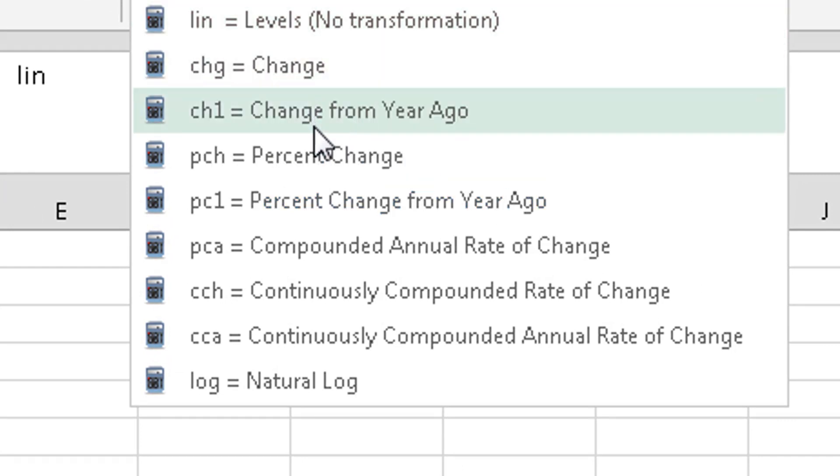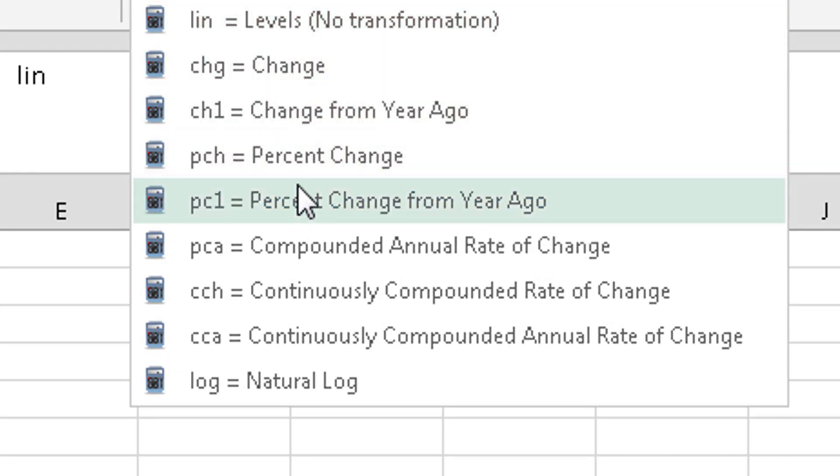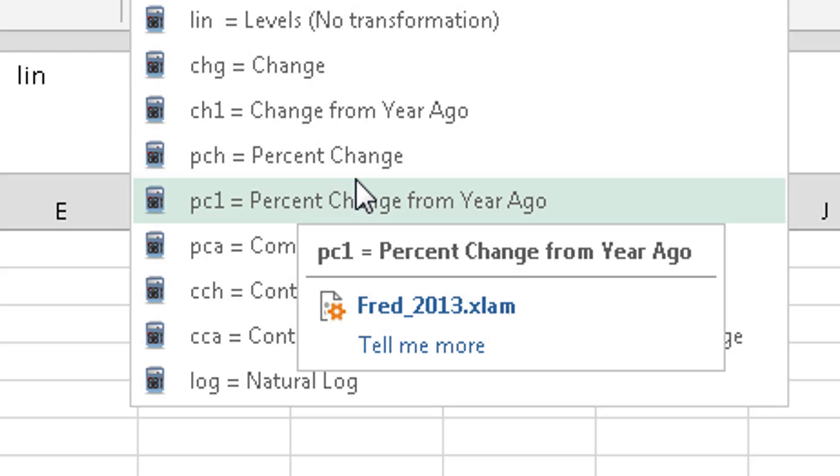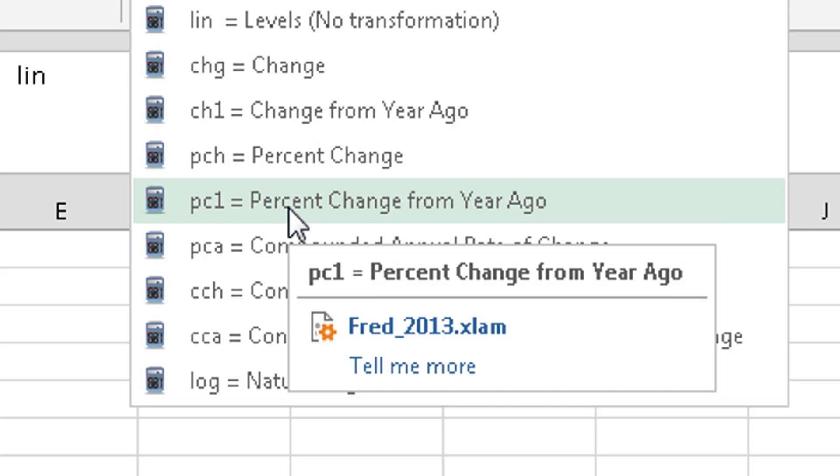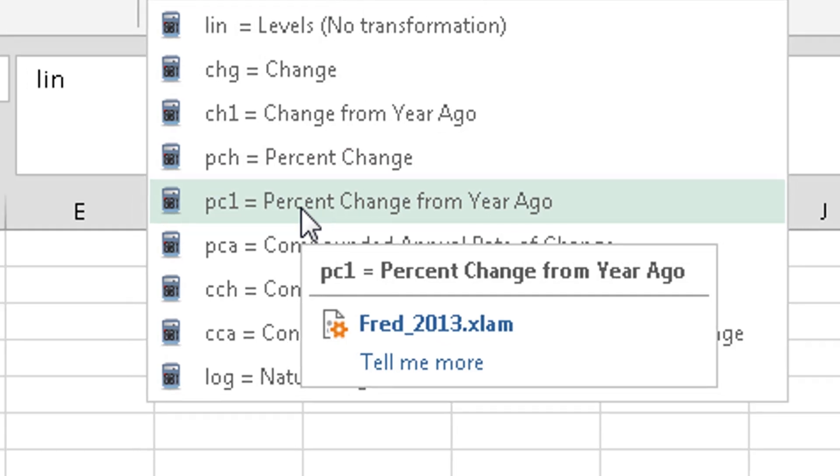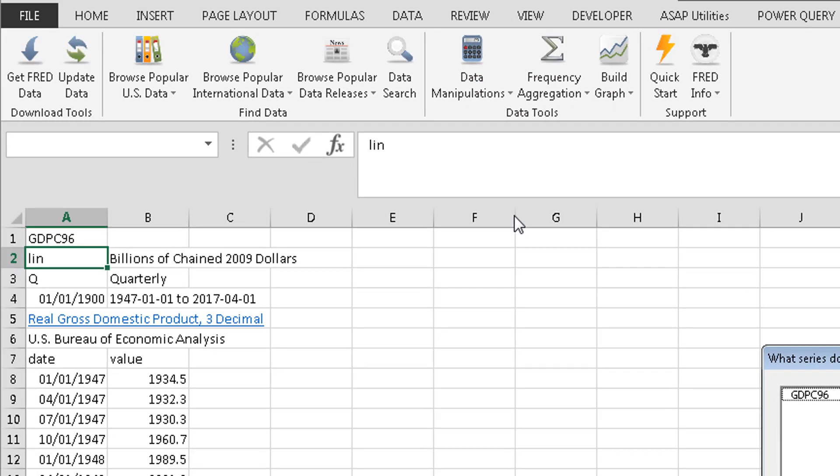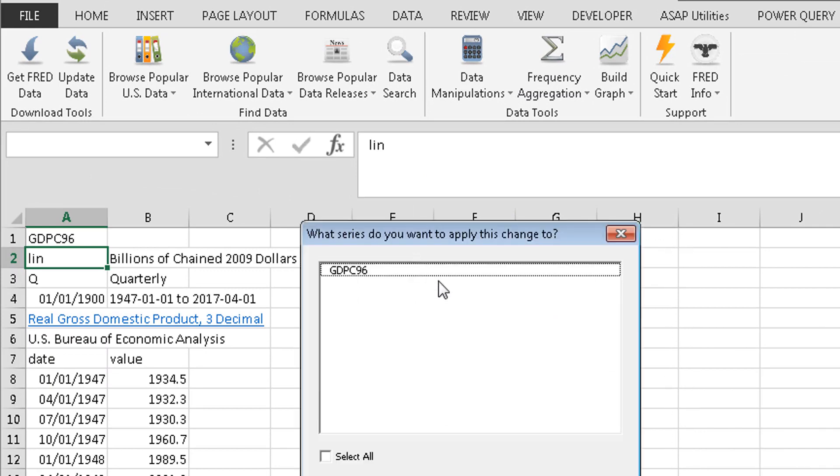But then you can also do changes. So a lot of us like to look at GDP maybe as a percentage change from a year ago or a percentage change. Let's do a percentage change from a year ago. If I click on that, let me pull this box over here.